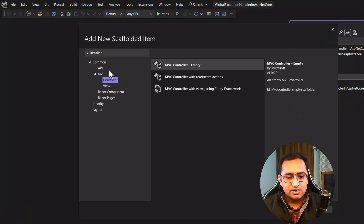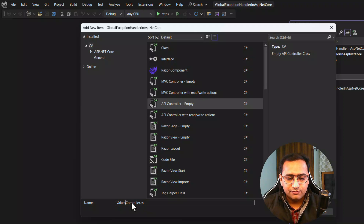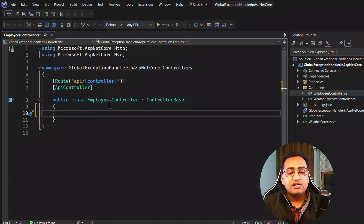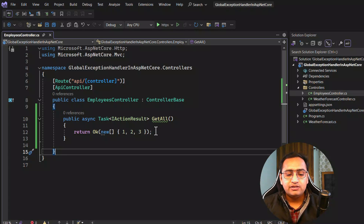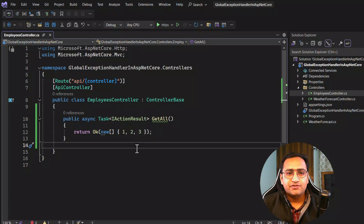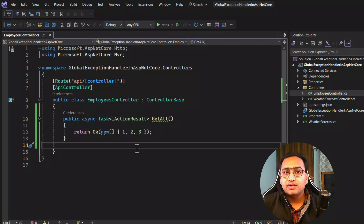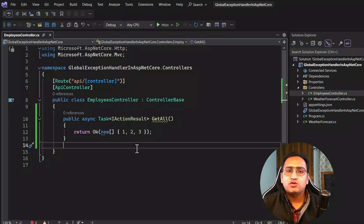Let's call it Employees — this is an API controller. I'll create a blank one with a meaningful name. Here I'm creating a basic method that returns a list of integers. In your application, you might return a list of employees or have many APIs based on need. But in this video, I'm talking about global exception handling, and that concept will be applicable across your entire application — it doesn't matter how many APIs you have. If an exception occurs anywhere, the handler will catch it.